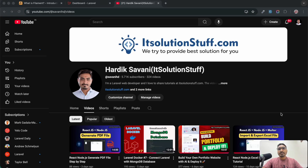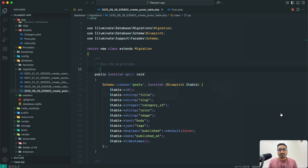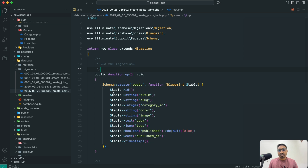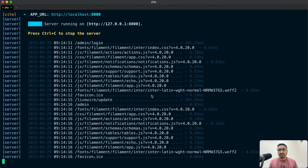Hi guys, welcome to the Filament PHP series. In this series we are going to learn all the form elements and how to use them. In my previous video I already showed you about the post module. Let me go to VS Code editor — you can see there is a post table with title, slug, category, color, and all the fields we have taken.